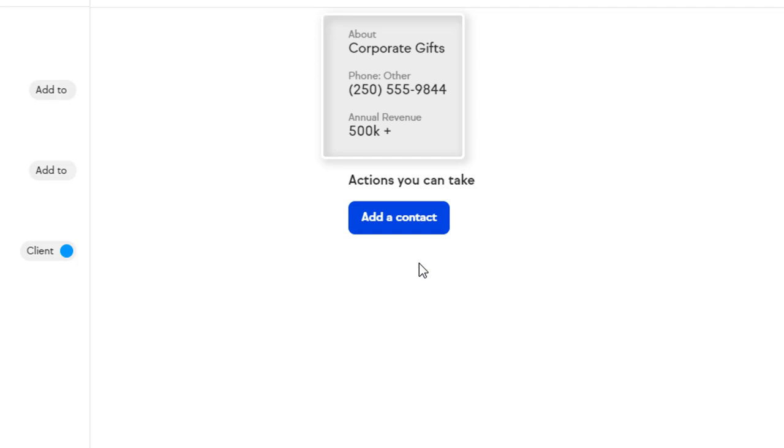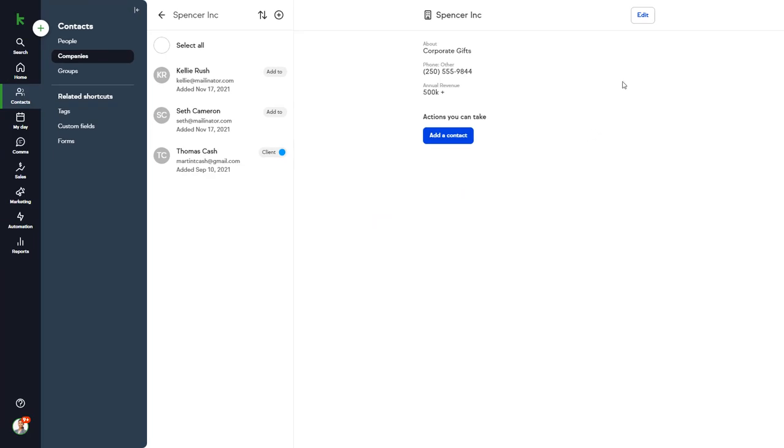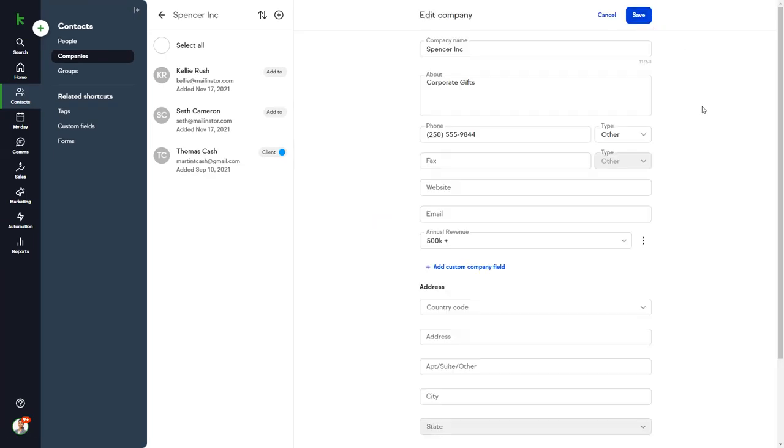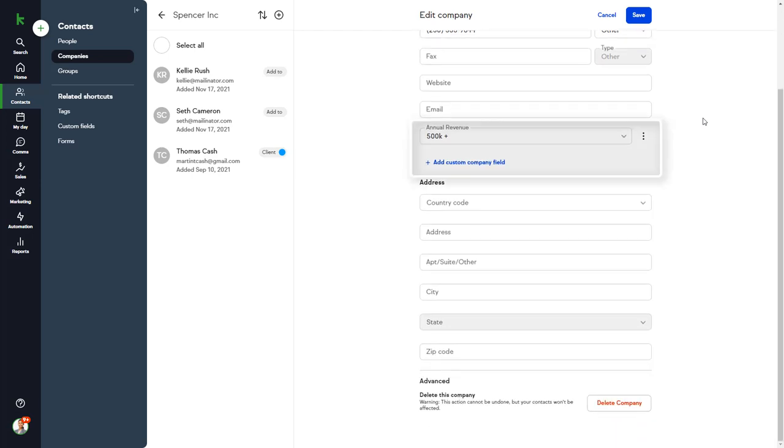We have the phone number of the business, and we set up a custom field called Annual Revenue. To add more details or edit the company record, just click the Edit button.